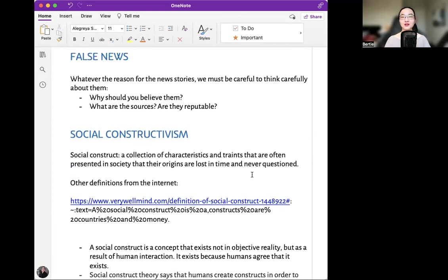False news. Whatever the reason for the news stories, we must be careful to think carefully about them. Why should you believe them? What are the sources? Are they reputable?